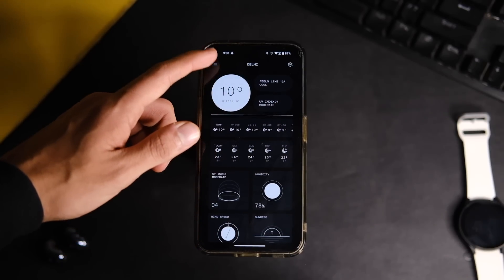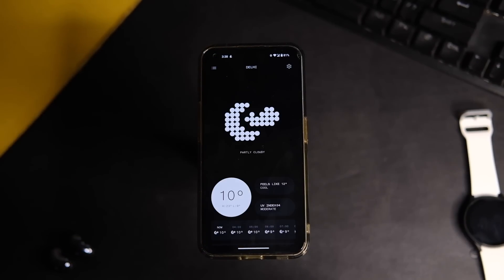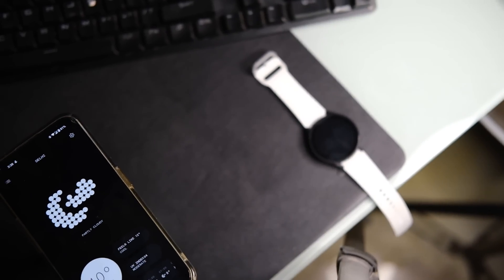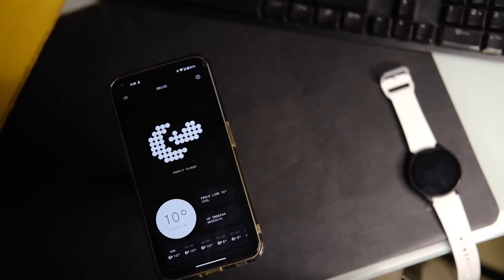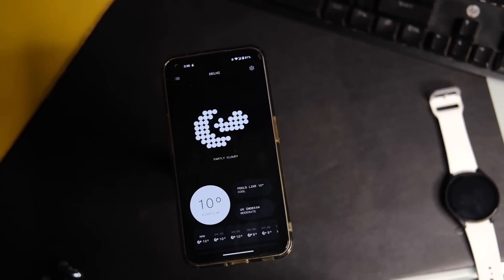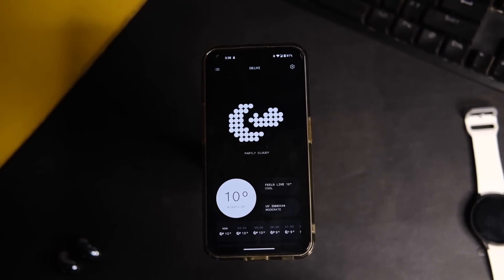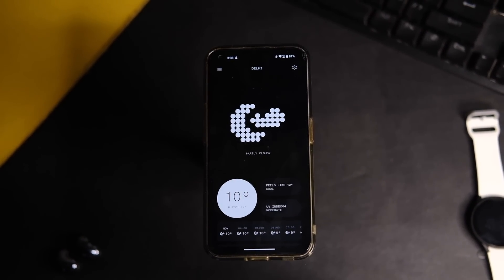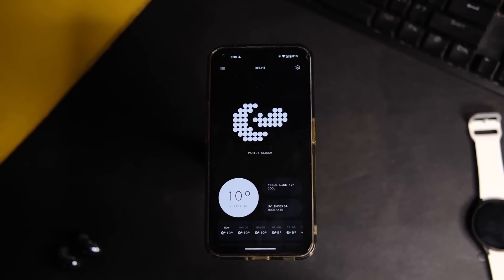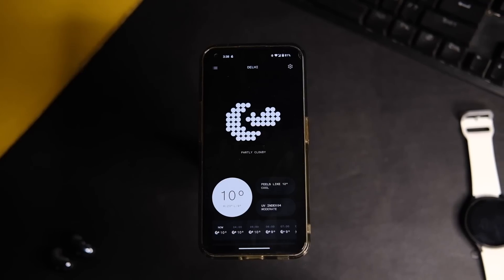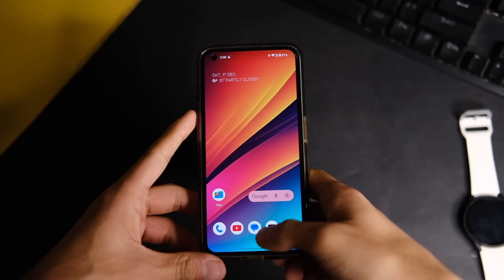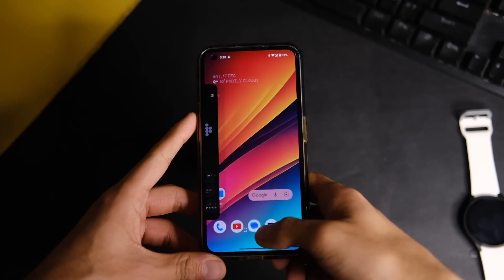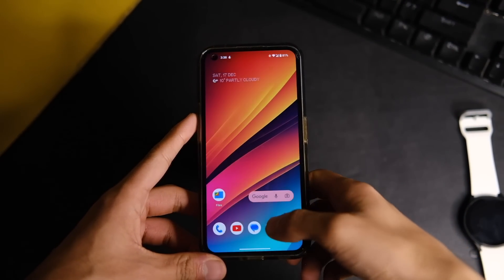Coming back to the features now, first of all we have this new weather application which is designed by Nothing to look similar to the system UI that we have here. It looks quite clean and minimal as you would expect from them. Overall, the system UI and launcher is just the same as before, but we do have some small changes in this version.